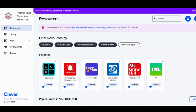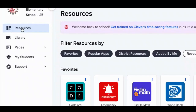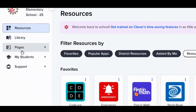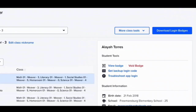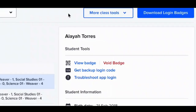When you first log in, the Clever Resources page is your landing page. On the left hand side, if I scroll down to where it says Students, then I'll choose Student Roster. If you look at the right hand side, you'll see the blue button to download login badges.